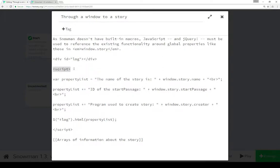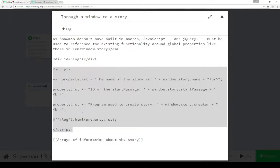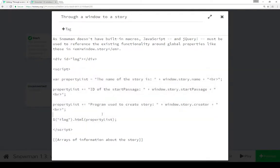We notice the script element here - instead of a script macro in another story format, this is the script element, open here, close down here, and all that's in between is the use of JavaScript. So we see an initial variable, property list, set to a string 'the name of the story is', and then we see window.story.name - the name property of a story object as part of the window global object.